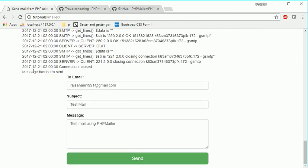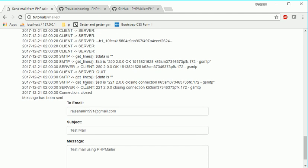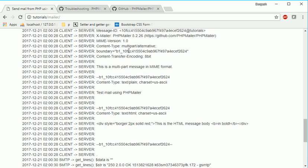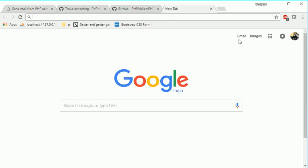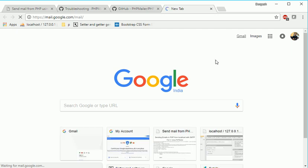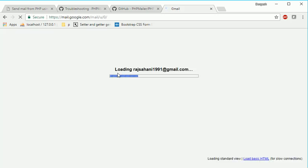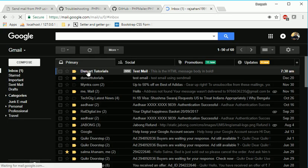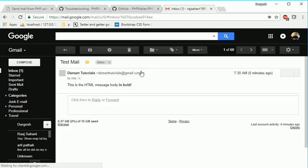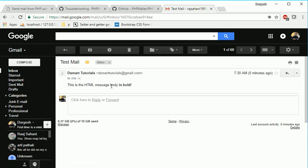So here you can see, message has been sent. And if you go to my Gmail account, so I should get one email. Yes, here.